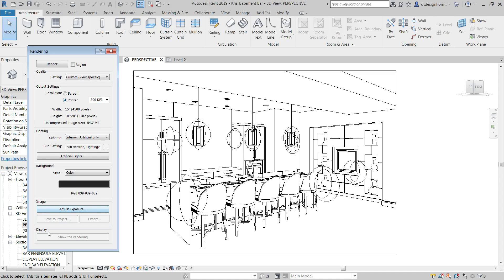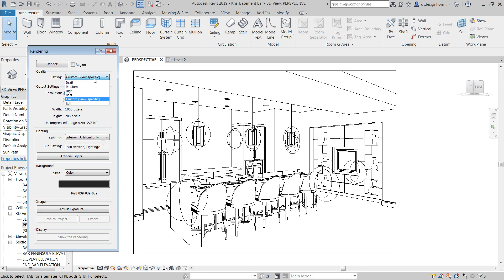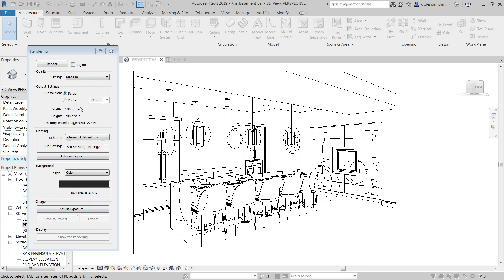Adjust exposure, we'll show that as soon as we get a test render taken care of here. I'm gonna go ahead and set it to screen. There's no reason for us to wait for the printer settings and everything. That's gonna take a little bit longer. And I'm gonna hit medium as my render setting for right now. So I'm gonna hit render.